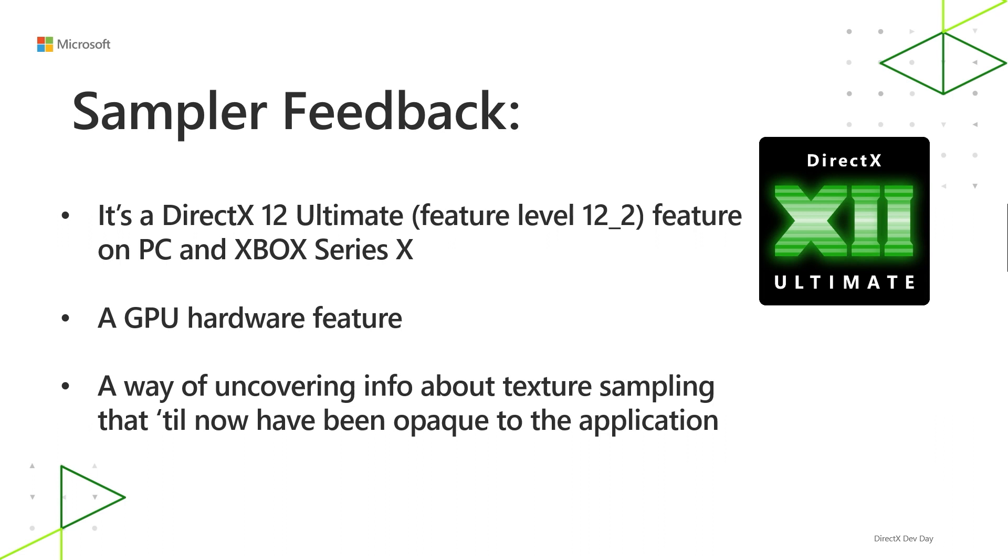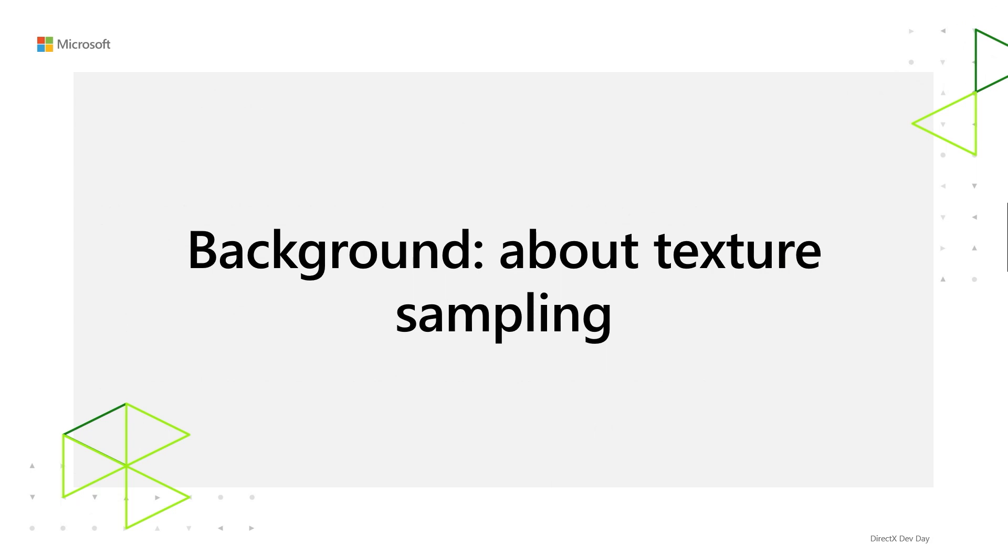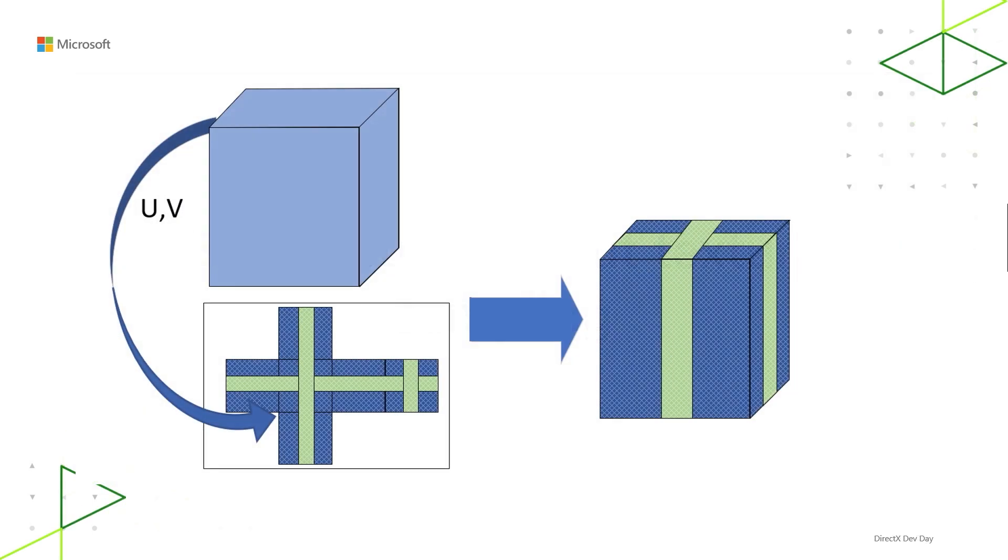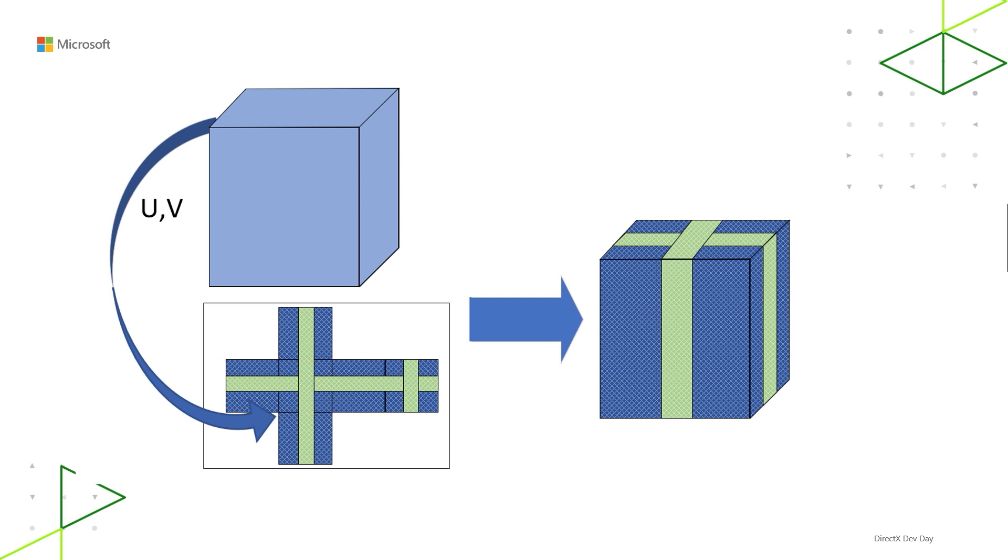It's a way of uncovering information about texture sampling that until now has been opaque to the application. So to get into how Sampler Feedback works, it's helpful to describe how texture sampling works in general. Texture sampling has been around since forever in 3D computer graphics and in Direct3D. When you draw some 3D geometry on the screen, it's helpful to decide what color to assign what pixel. Sometimes it can be helpful to map a 2D image onto the surface of your geometry. You might call that 2D image a texture.